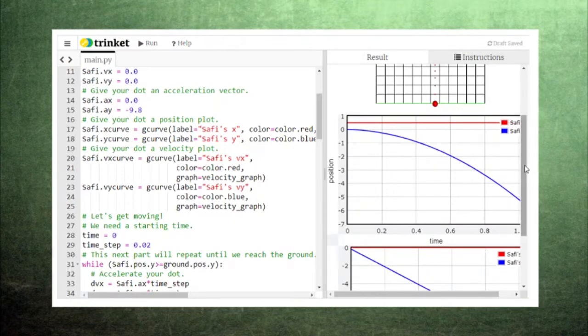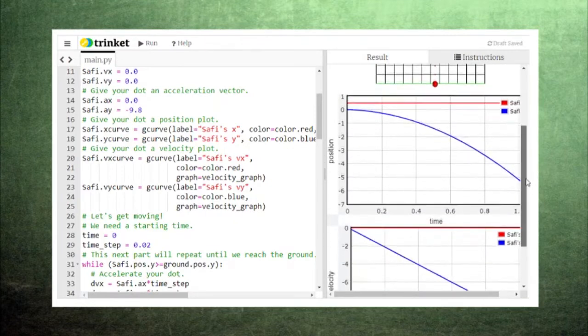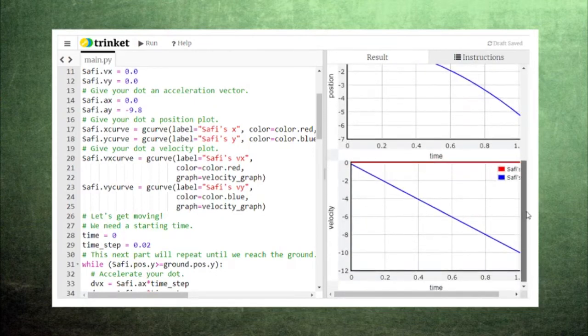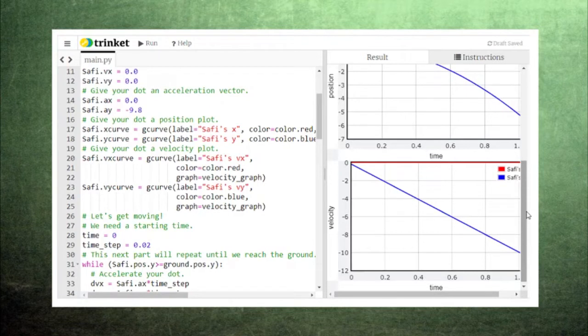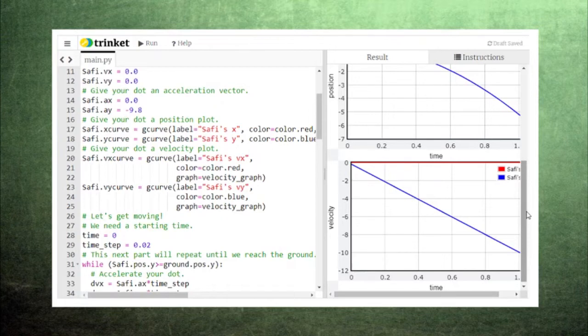Scrolling down, we can see that Sophie's velocity decreases linearly, becoming more negative under the influence of gravity. Notice also that Sophie's x coordinate doesn't change and the x component of his velocity remains at zero. In the next episode we'll add motion in the x direction to create projectile motion.